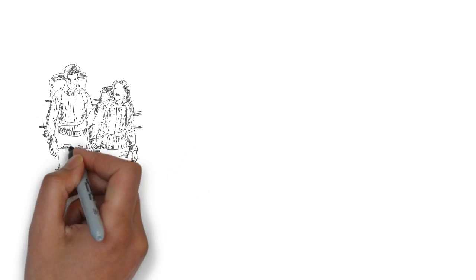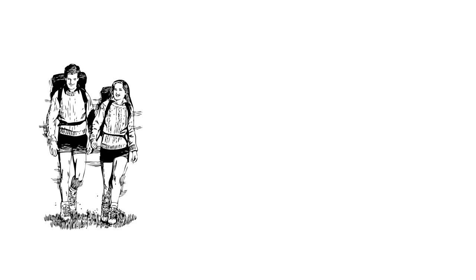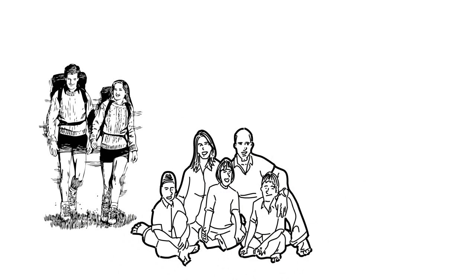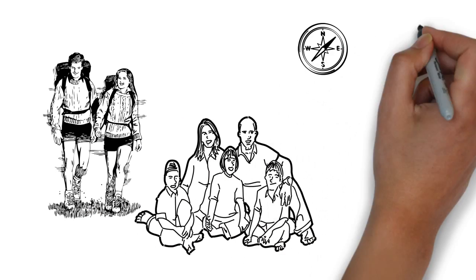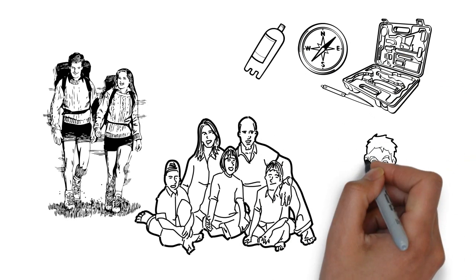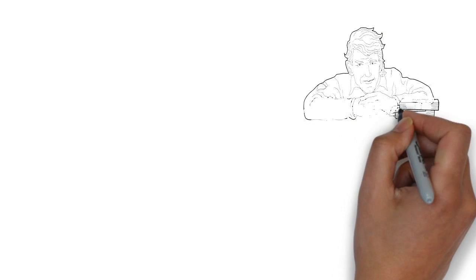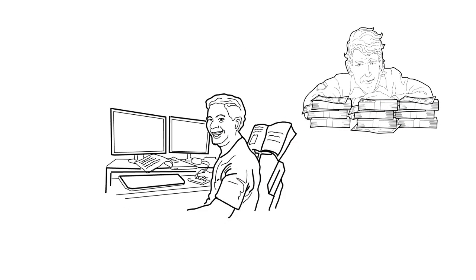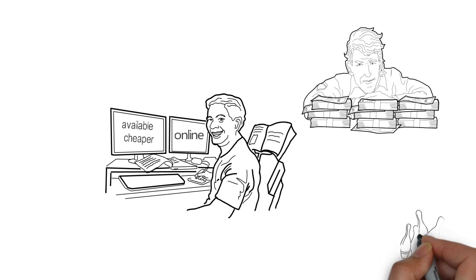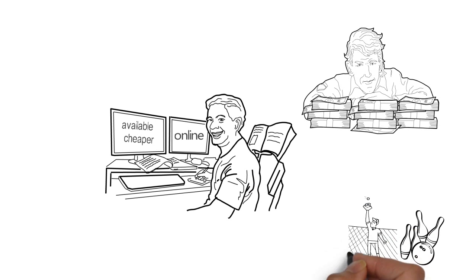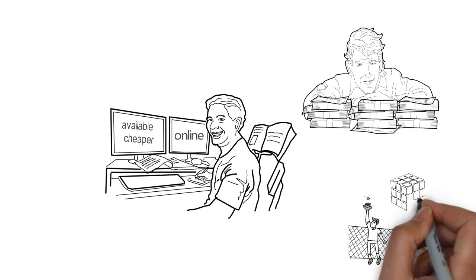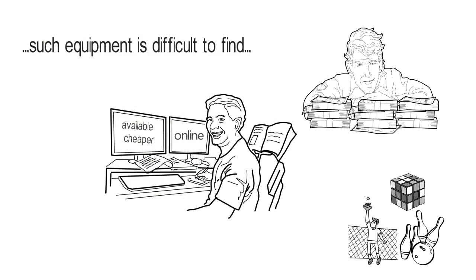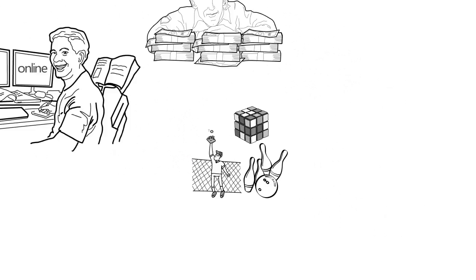This time he decided to go on vacation with his family, but needed some equipment and didn't have time to go outside. He also didn't want to spend too much money for things which are available and even cheaper online, especially because they are fans of outdoor activities, and such equipment is difficult to find.